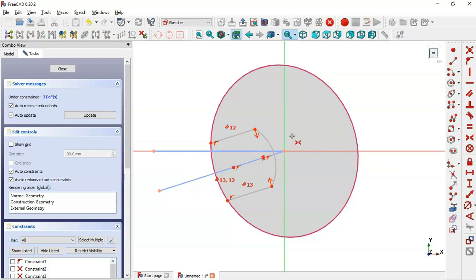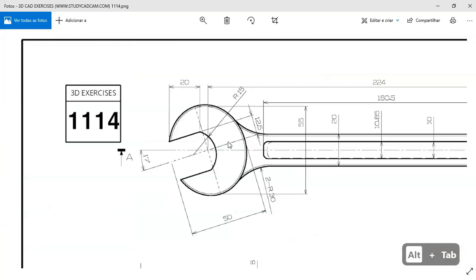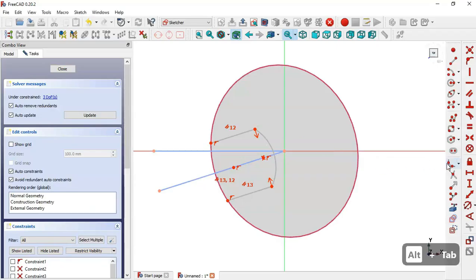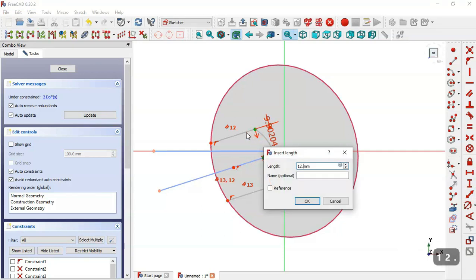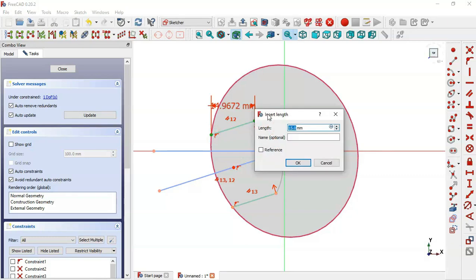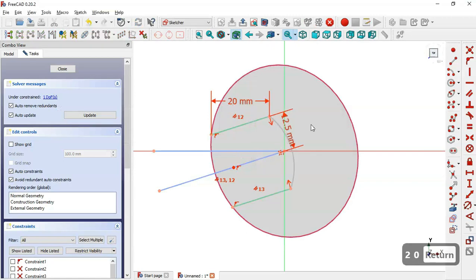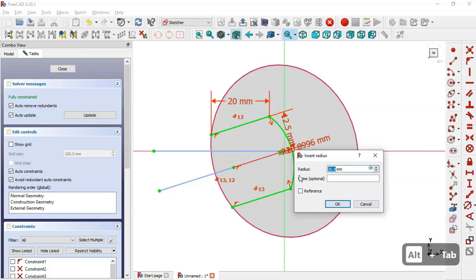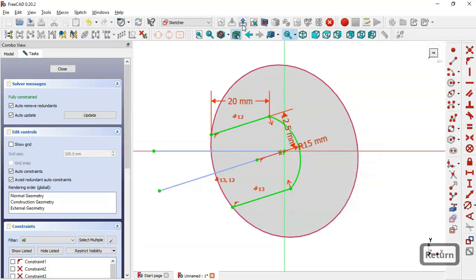Now we set the dimensions of this sketch. Going to the drawing we see we have 20 millimeters for the horizontal distance and 12.5 millimeters here. We select the constraint, select this point and this point, and set 12.5 millimeters. Then we select the horizontal distance tool, select these two points, and set a length of 20 millimeters. We now have one degree of freedom — we constrain the radius of this arc. We select the radius constraint and this arc and set a radius of 15 millimeters. Now we leave the sketch as it is fully constrained.